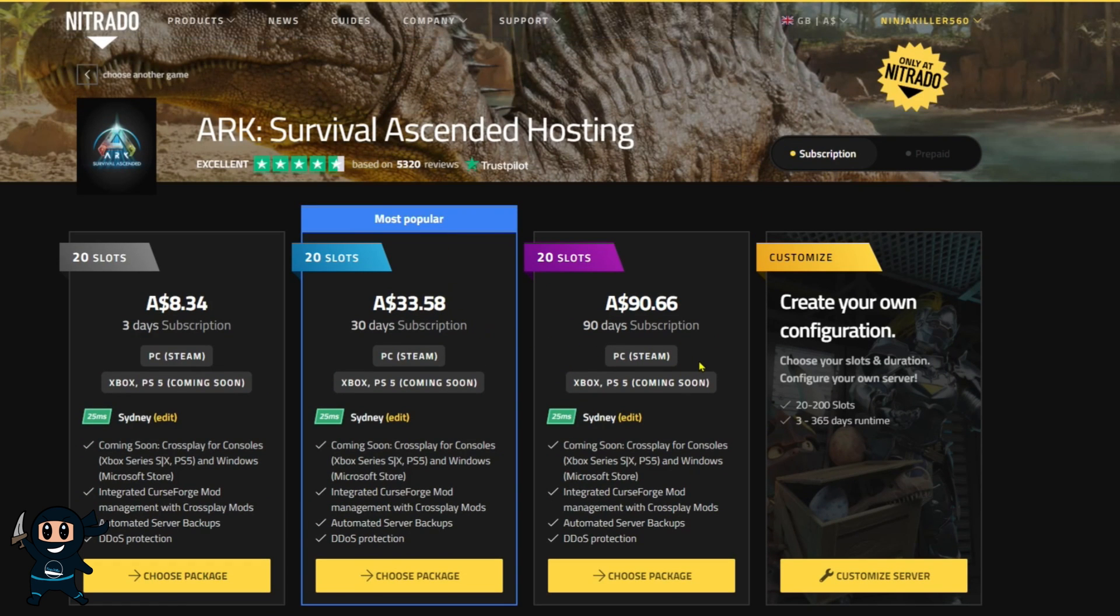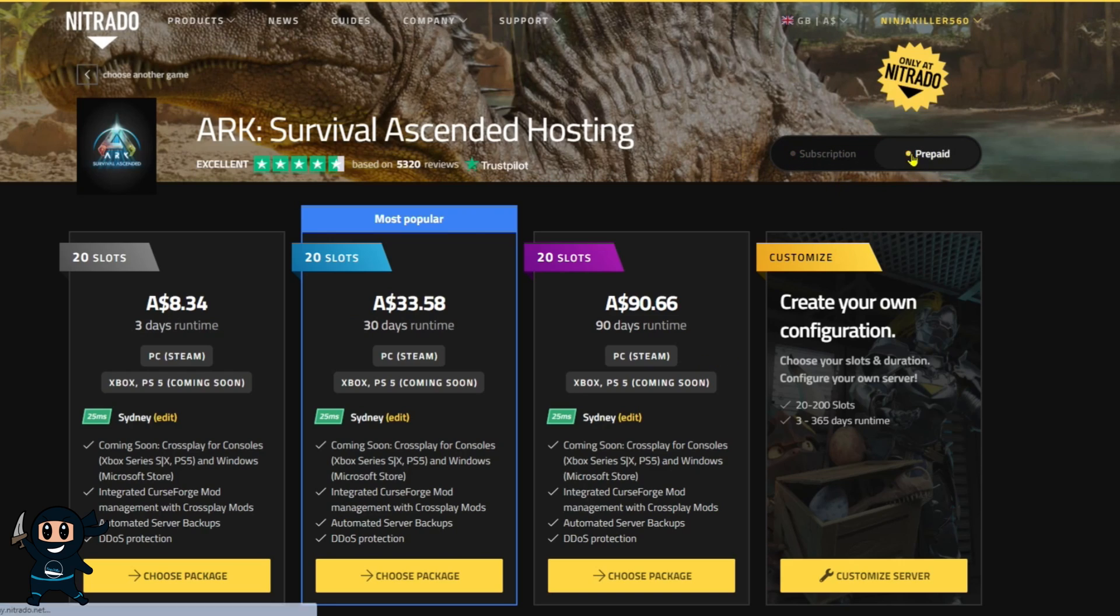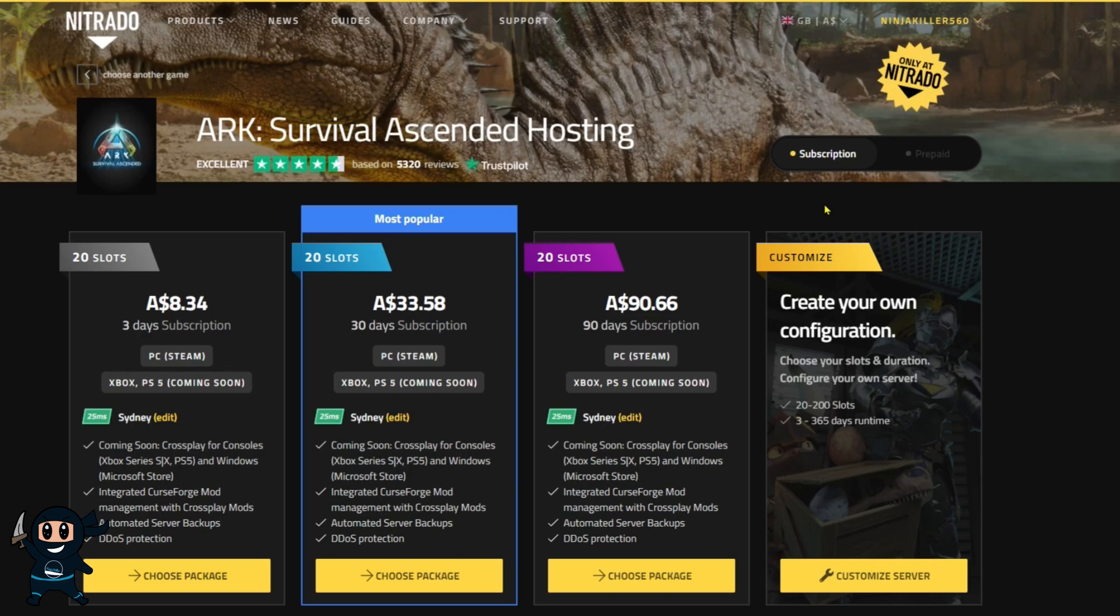The subscription allows you to pay on a recurring basis, which means that your server will remain active until you cancel your plan. Prepaid plans, on the other hand, allow you to pay for the server for a set period of time, and if you don't pay by the due date, your server and all its data is deleted.